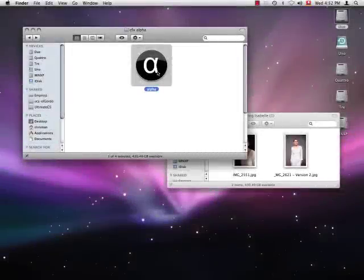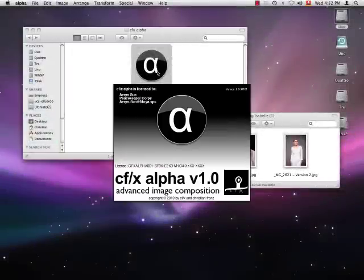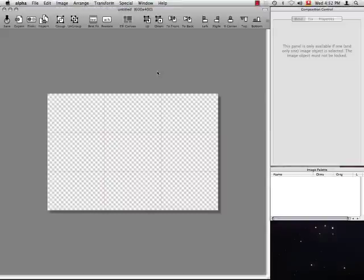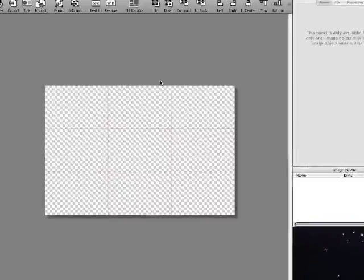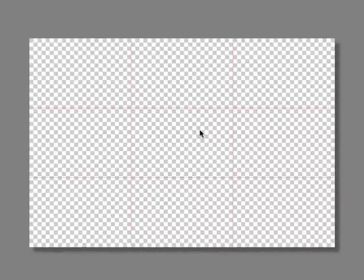When you start up Alpha it will open a new window. Let's take a closer look. In the center we have the canvas. This is where you compose your artwork.